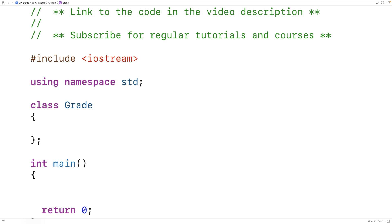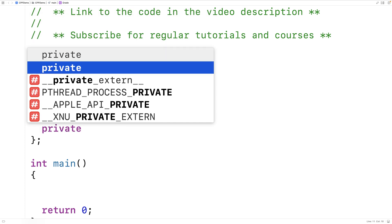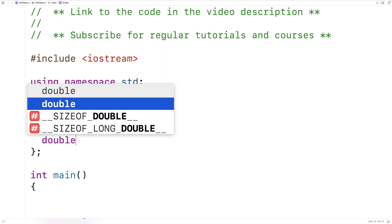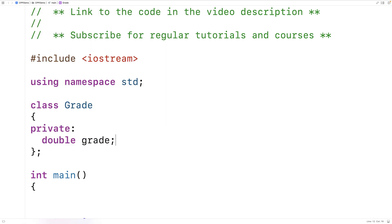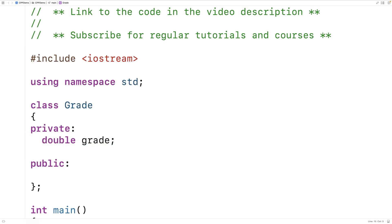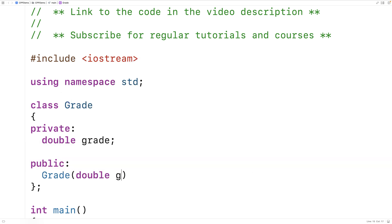The first thing we'll do is give our grade objects a private member variable called grade. And it's going to be a double, so values like 53.4 or 75.6. Then we'll make a constructor to set this member variable. We'll say public grade double grade, and we'll set the grade member variable to the grade argument.